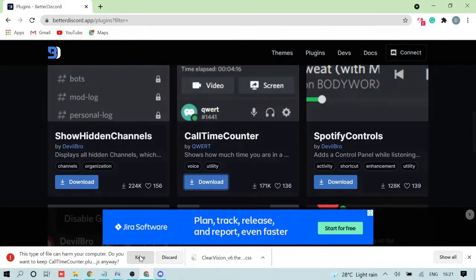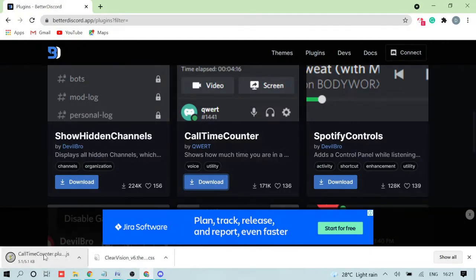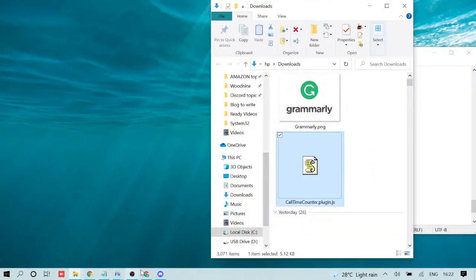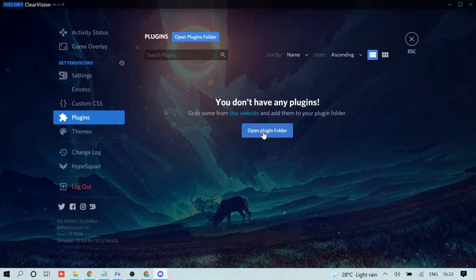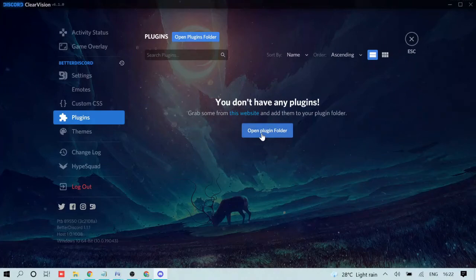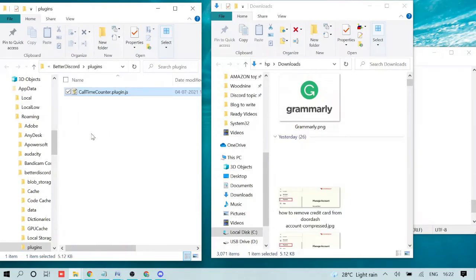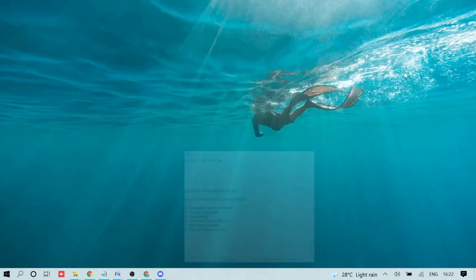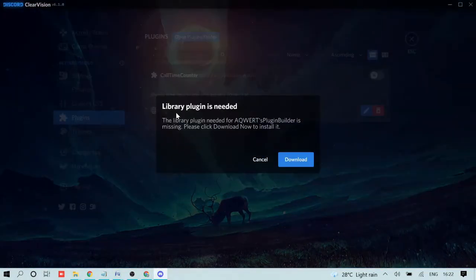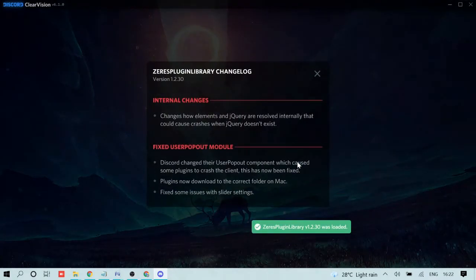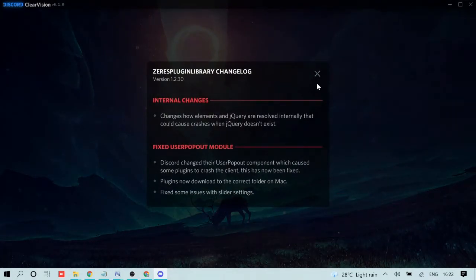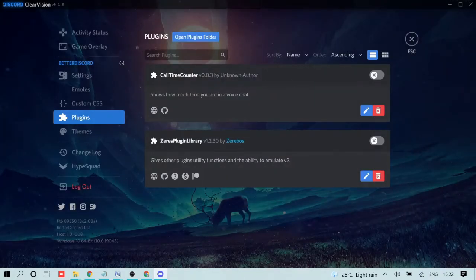Hopefully it won't cause issues if you're not doing anything wrong. Once downloaded, right-click the file and click 'Show in Folder'. Go back to Discord and open the plugin folder, just like we did with the theme folder previously. Drag the downloaded plugin file into the plugin folder. Once done, go back to Discord — it will ask for permission, so click Download and then close that box.